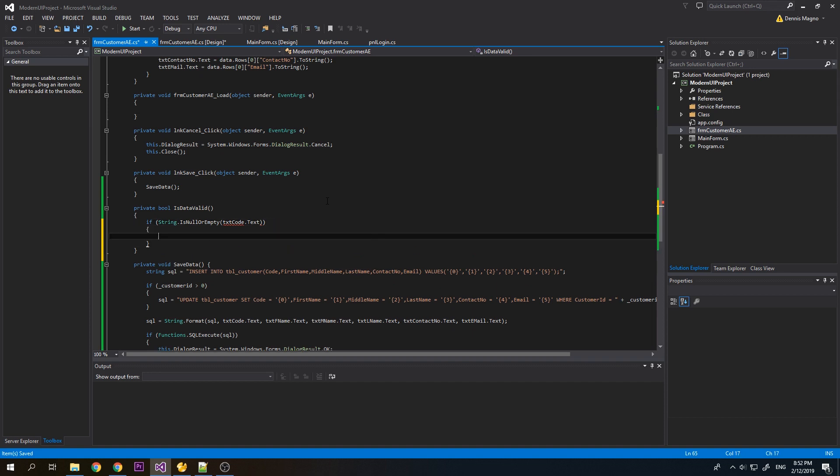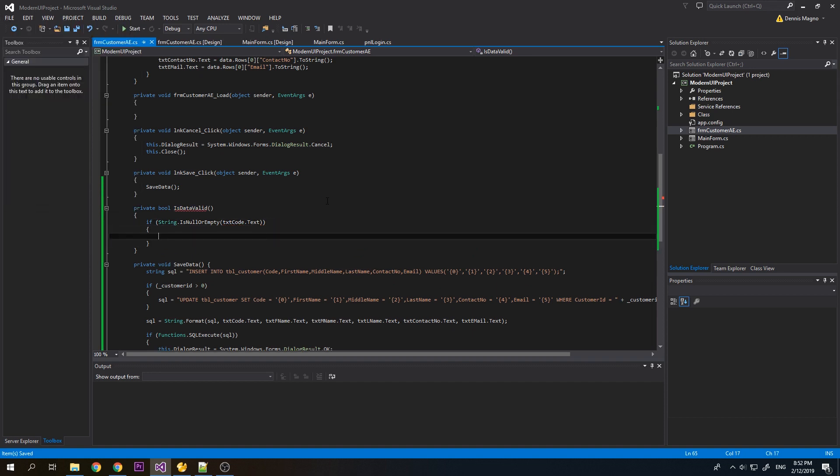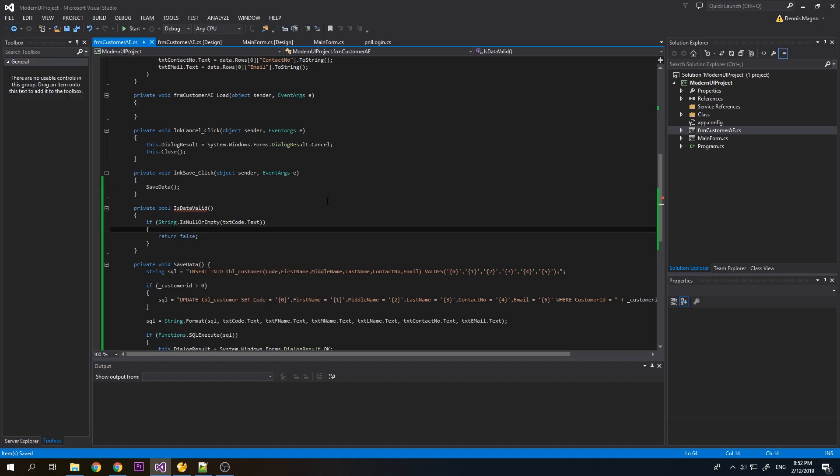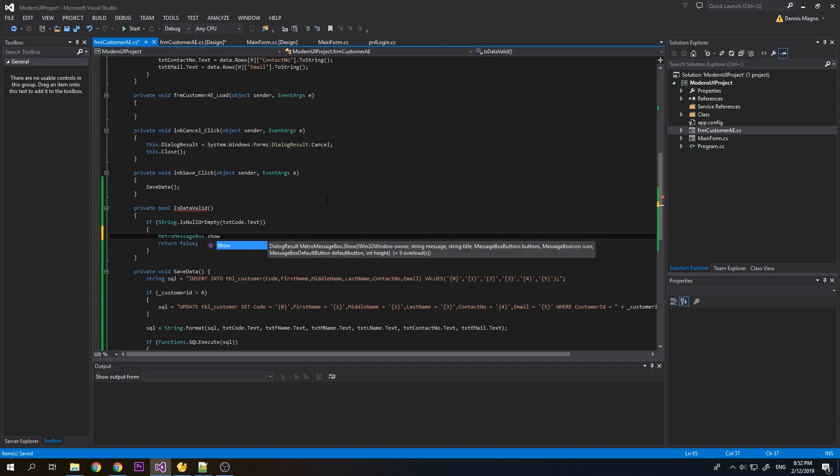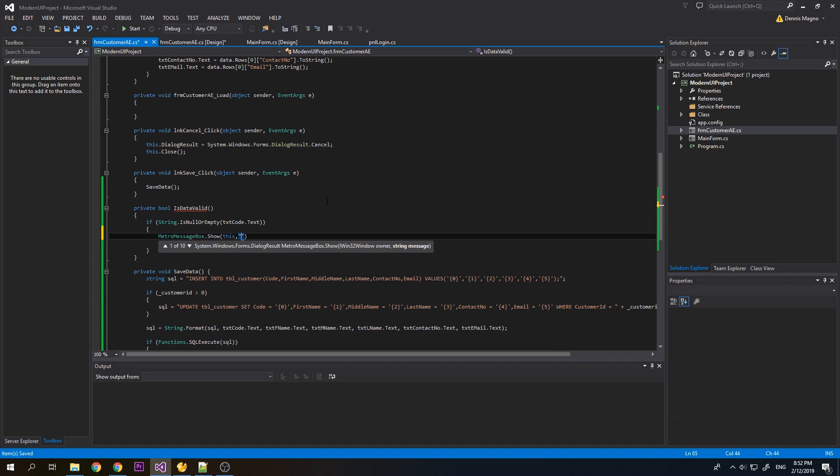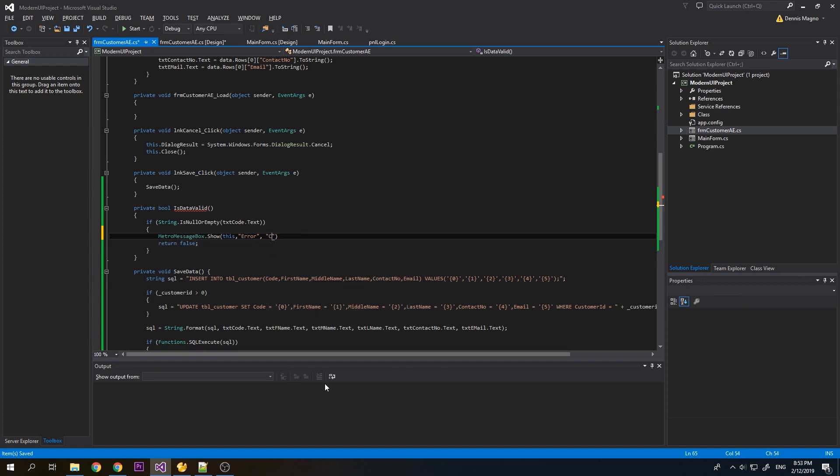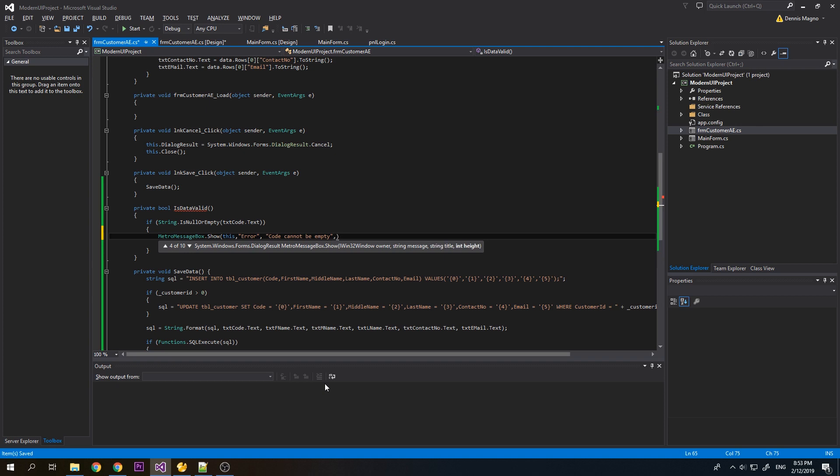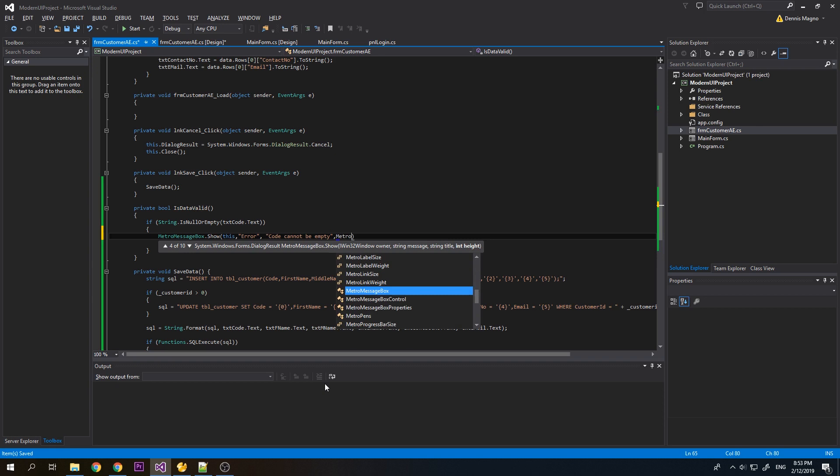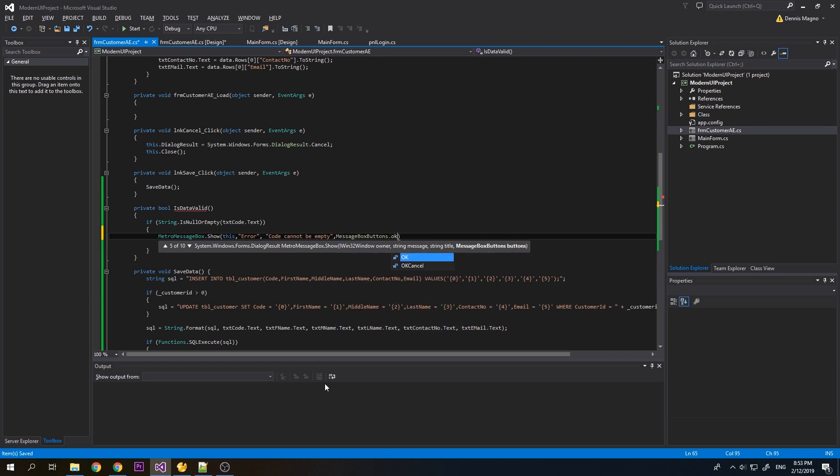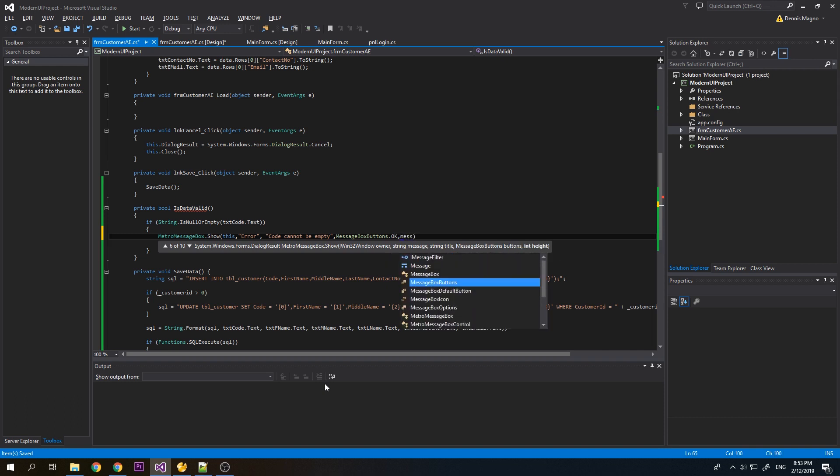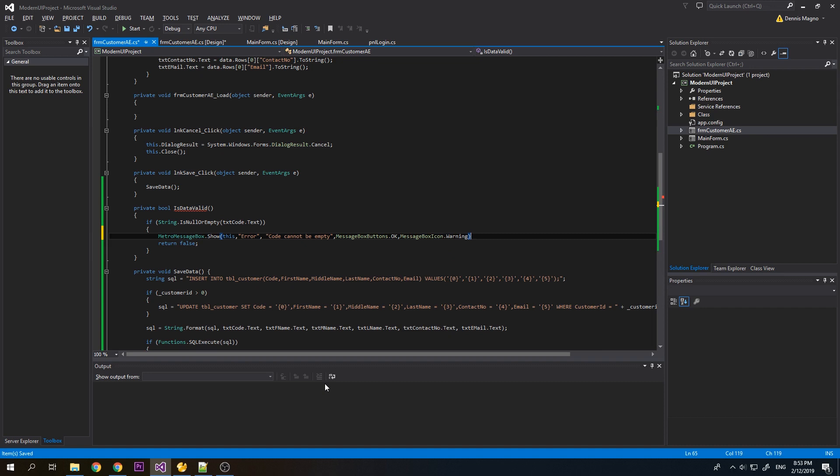If it is empty, related cost, then show metro position box for ensure. The message code cannot leave. Buttons.